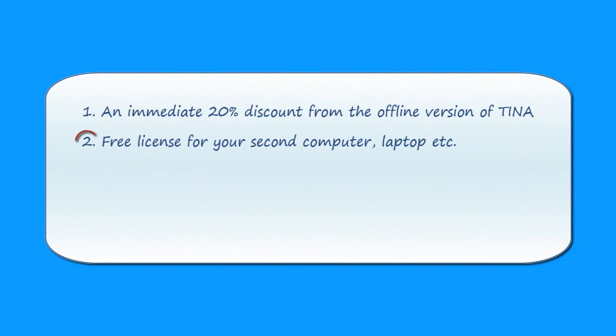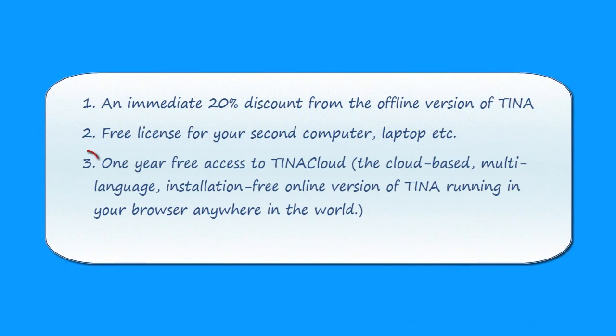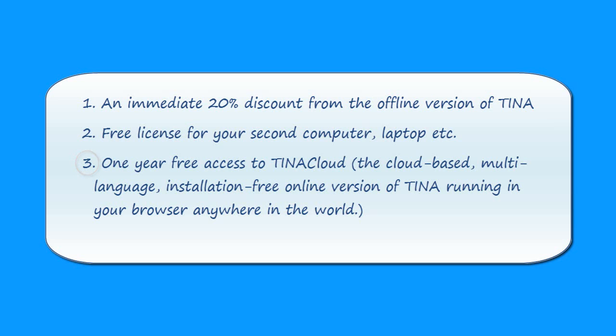Free license for your second computer, laptop, etc. One year free access to Tina Cloud, the cloud-based, multi-language, installation-free, online version of Tina, running in your browser anywhere in the world.